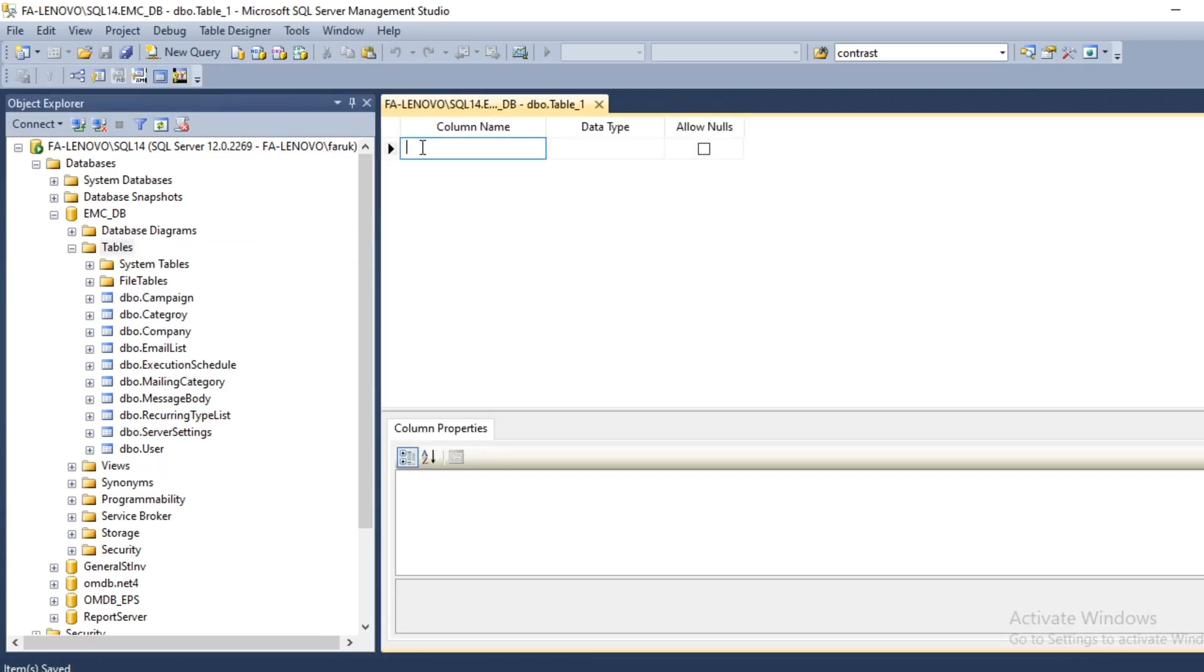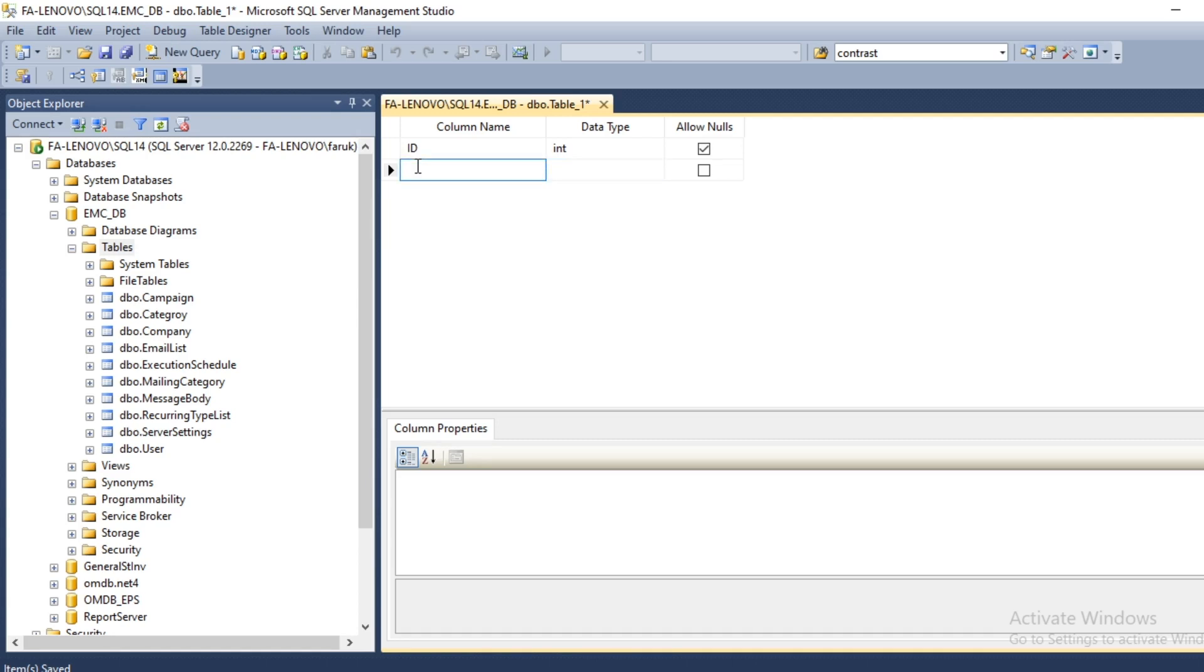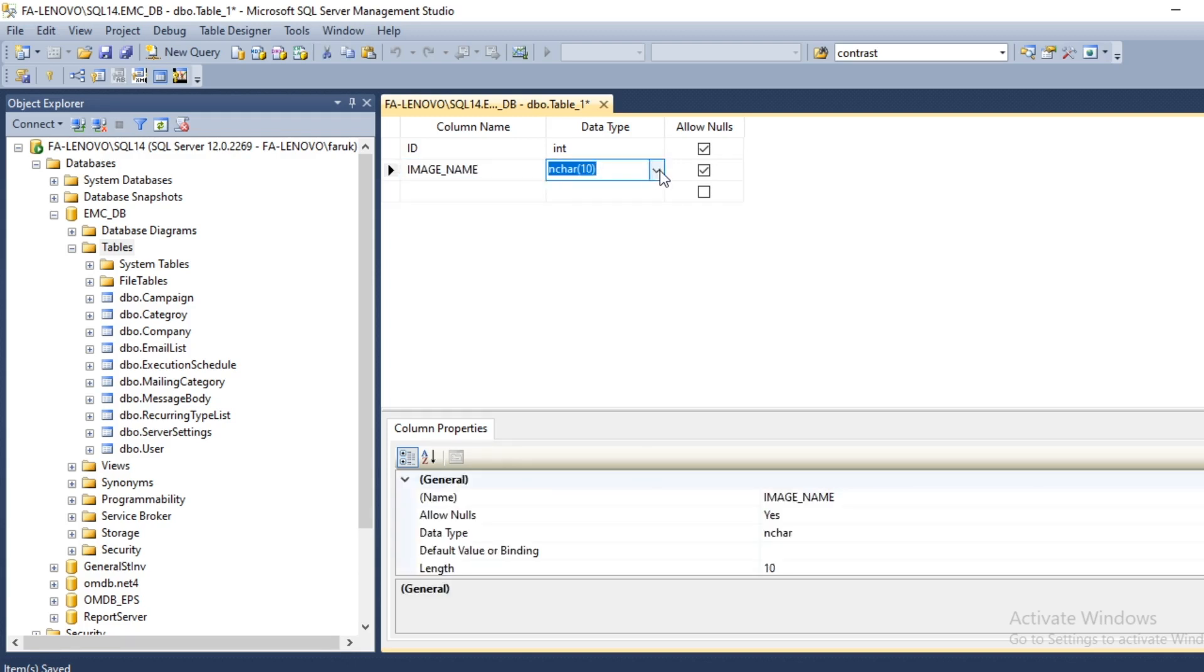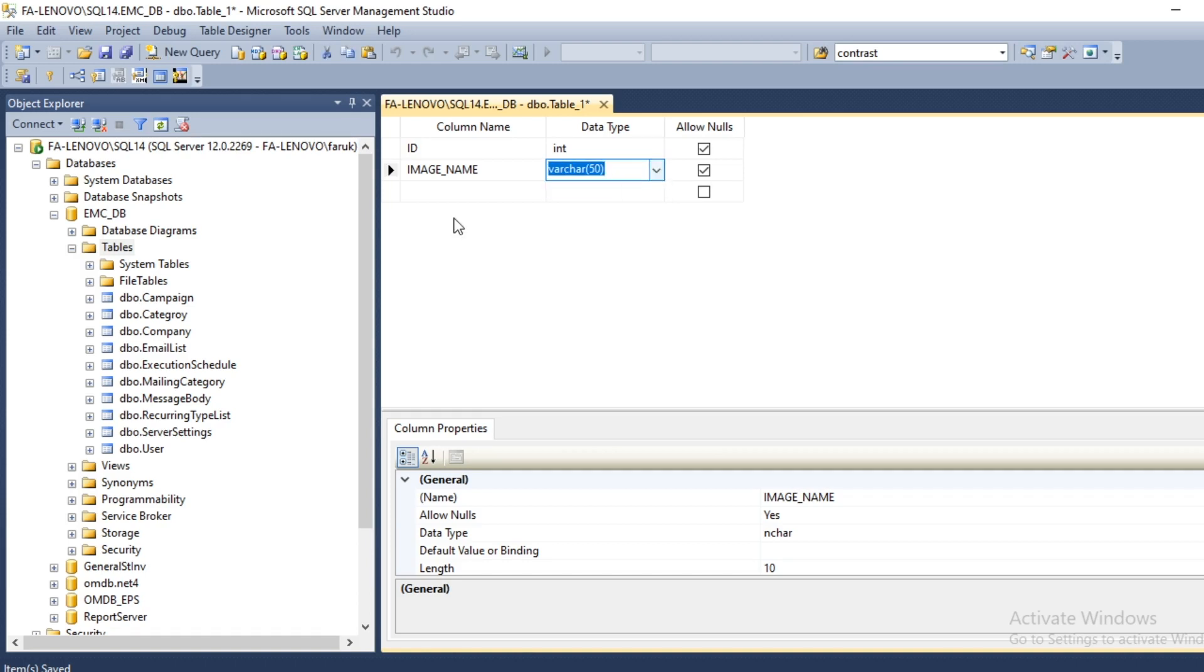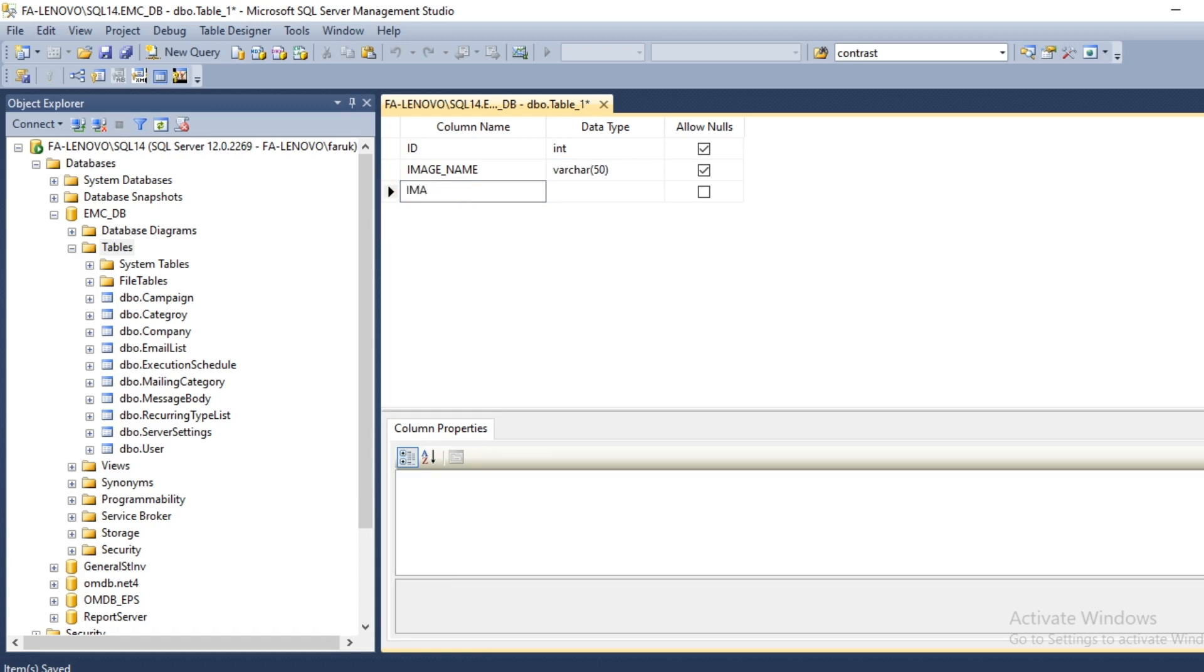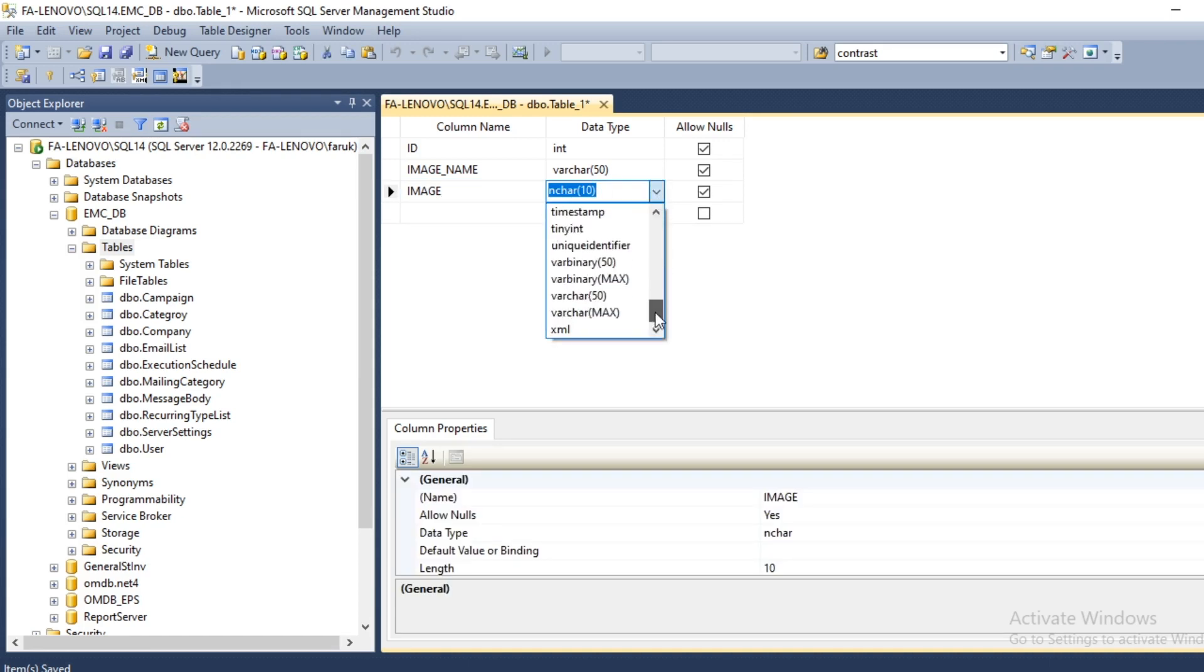First column is ID, data type integer. Second column image name, third column is image and data type must be var binary max.